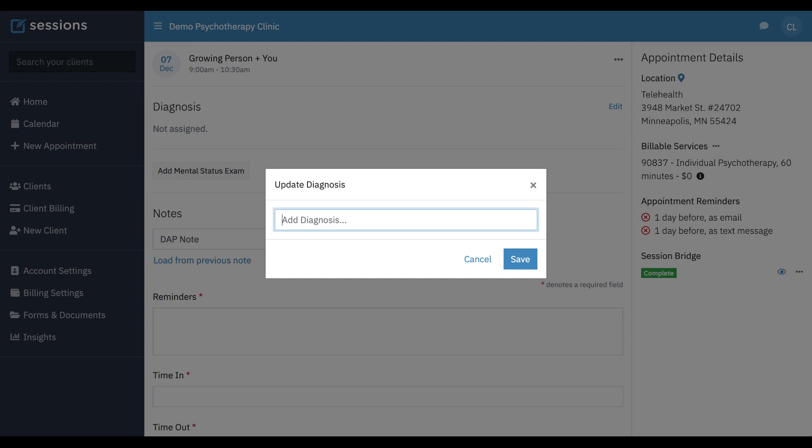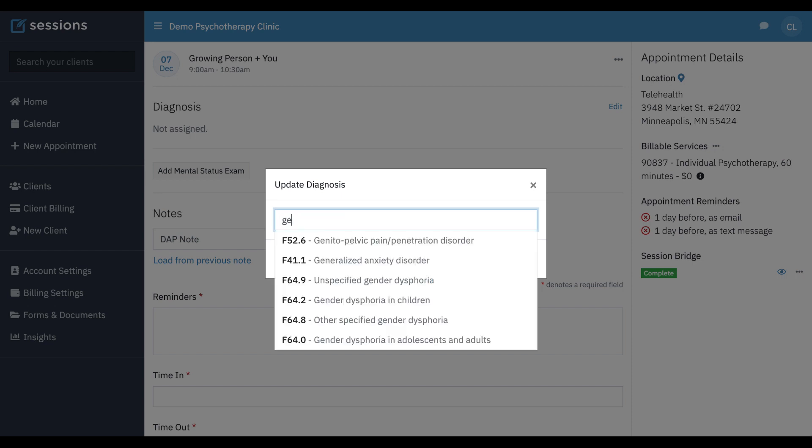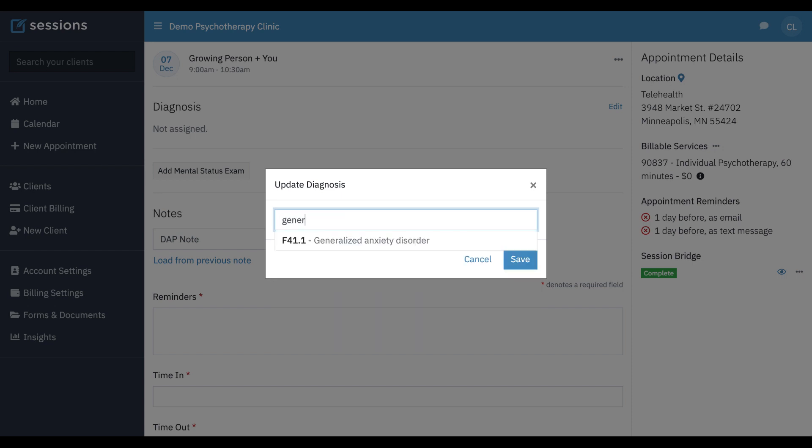There's a type ahead here, so as you start typing the description for a diagnosis, it's going to match what we have in place. We're using ICD-10 diagnosis and descriptions, so if you start typing, you'll see that list is going to shrink until it matches the current pattern.